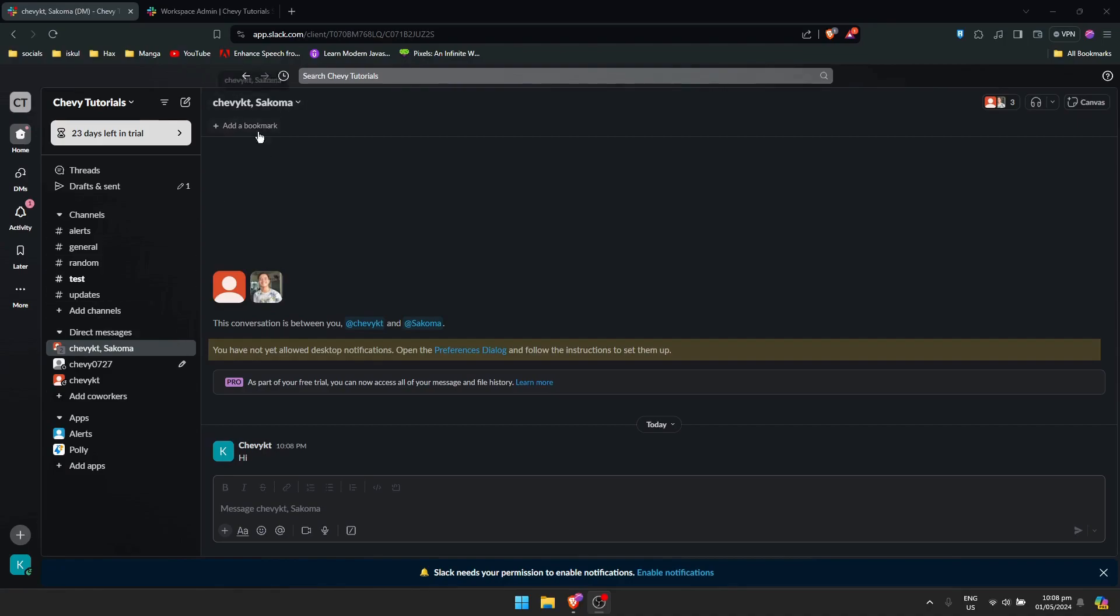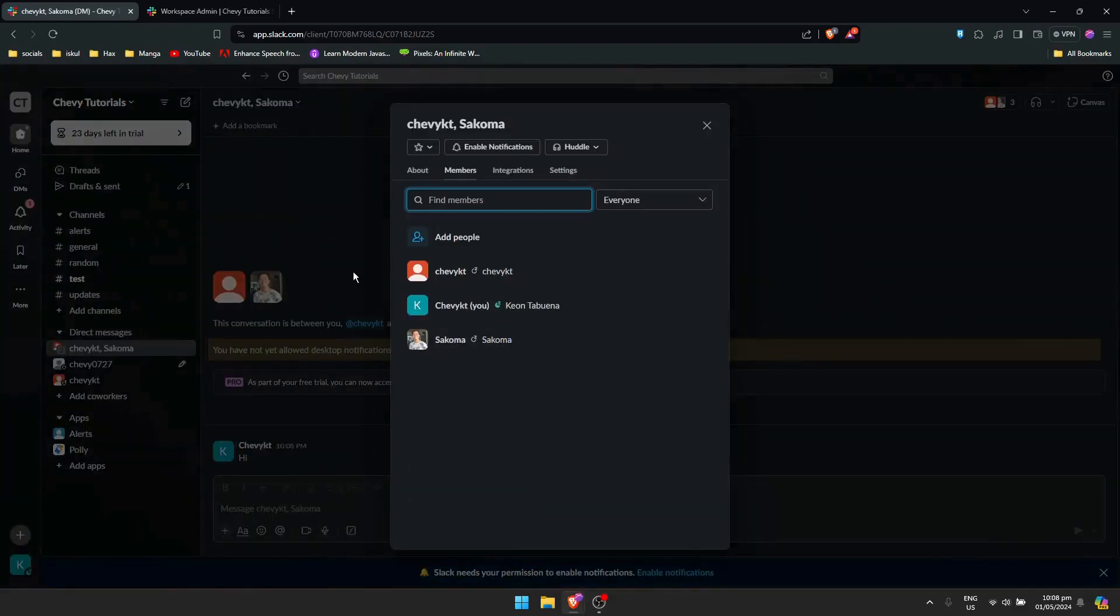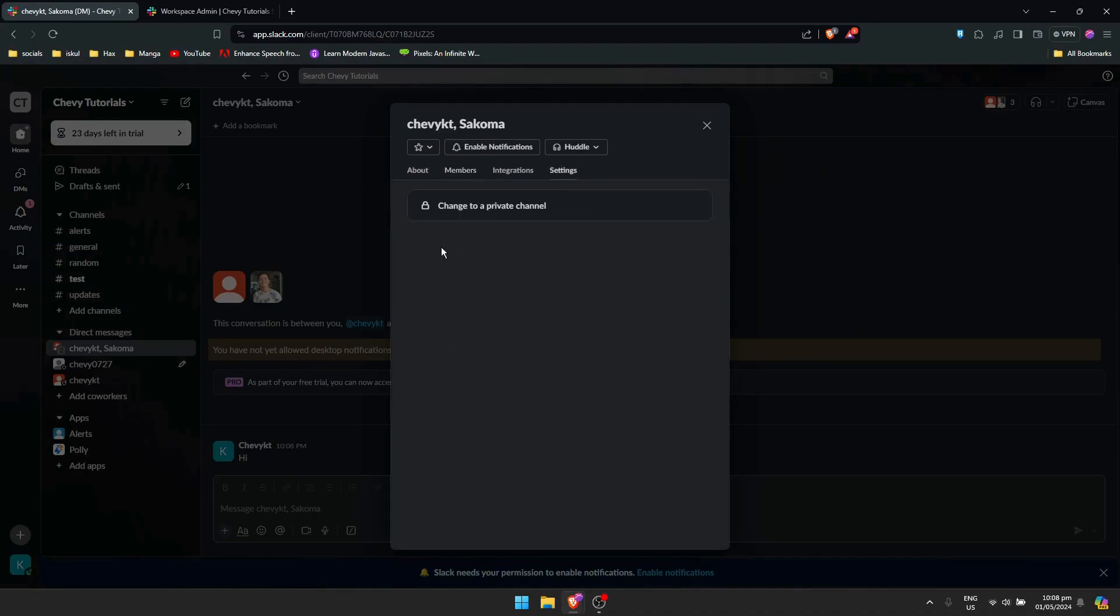To do that, just need to click on the direct conversation here, click on your conversation, then click on the conversation name right here on top. Once you're there, just go to settings and change it to a private channel.